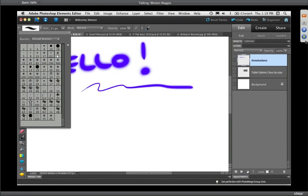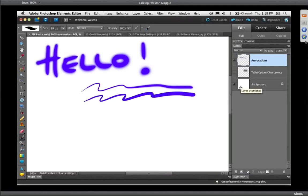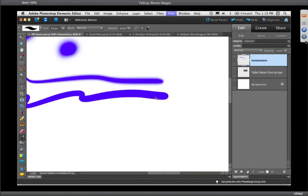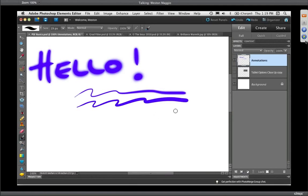Let's select a harder edge brush — a 19 pixel hard round brush. In the brush preview window, you can see it has a really hard edge. In the same motion, pressing lightly and gradually pressing harder, I'm using pressure sensitivity to adjust the dynamics of that brush. If I zoom in, you can see the difference: soft edge brush versus hard edge brush. In both scenarios I'm using pressure sensitivity.